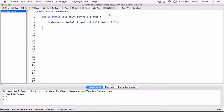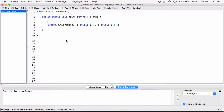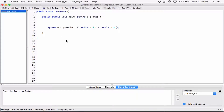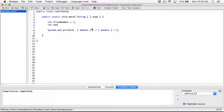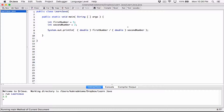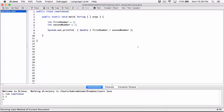Now let's actually store these numbers in variables. Let's say 'int firstNumber = 5' and 'int secondNumber = 2'. Then change the expression to use 'firstNumber' and 'secondNumber'. All it requires is that at least one of them is a double — so we cast 'firstNumber' to double. Compile and run — it works fine, we get 2.5.